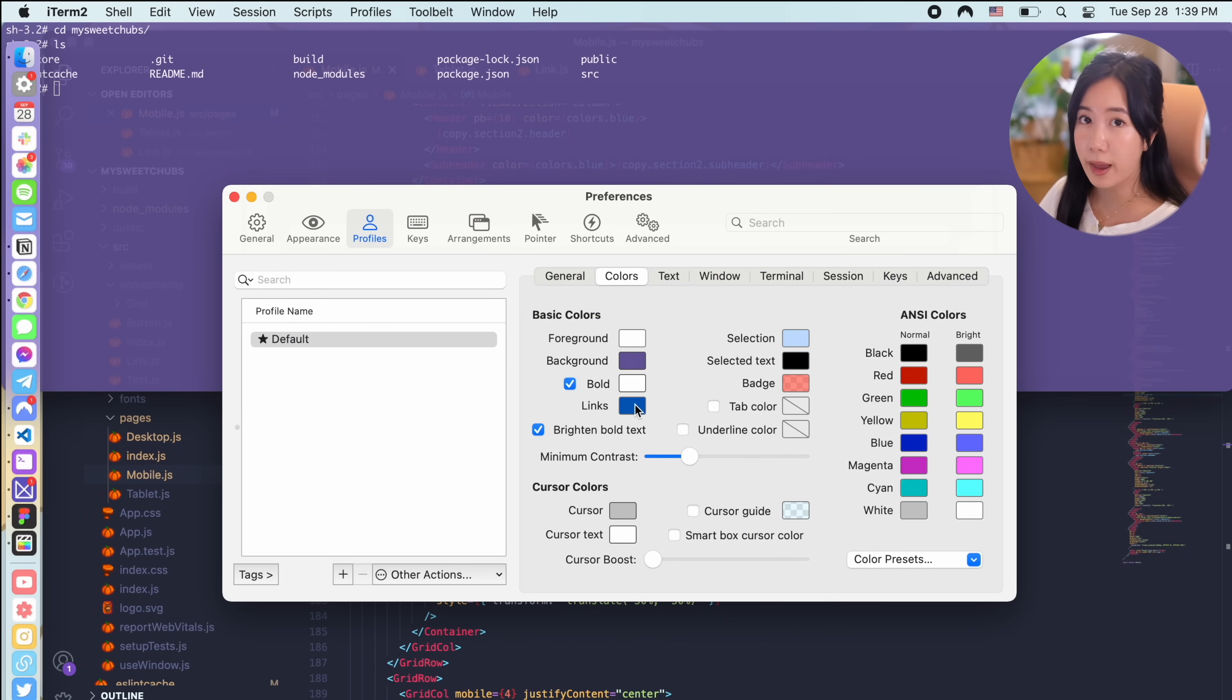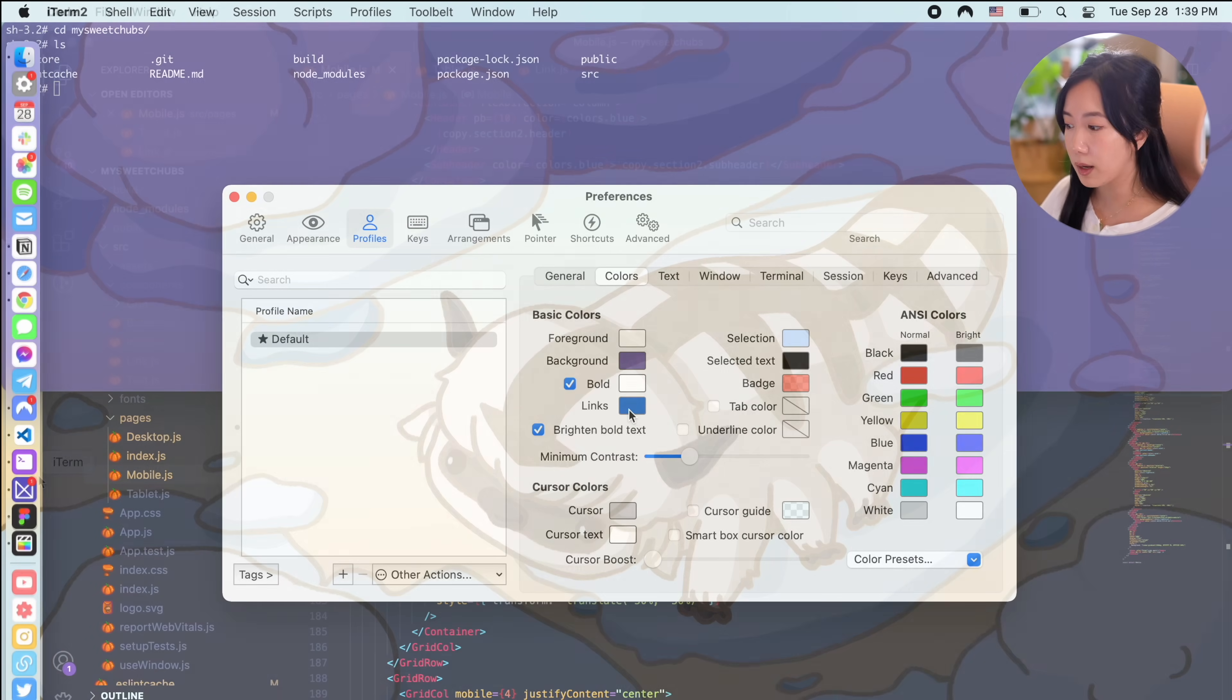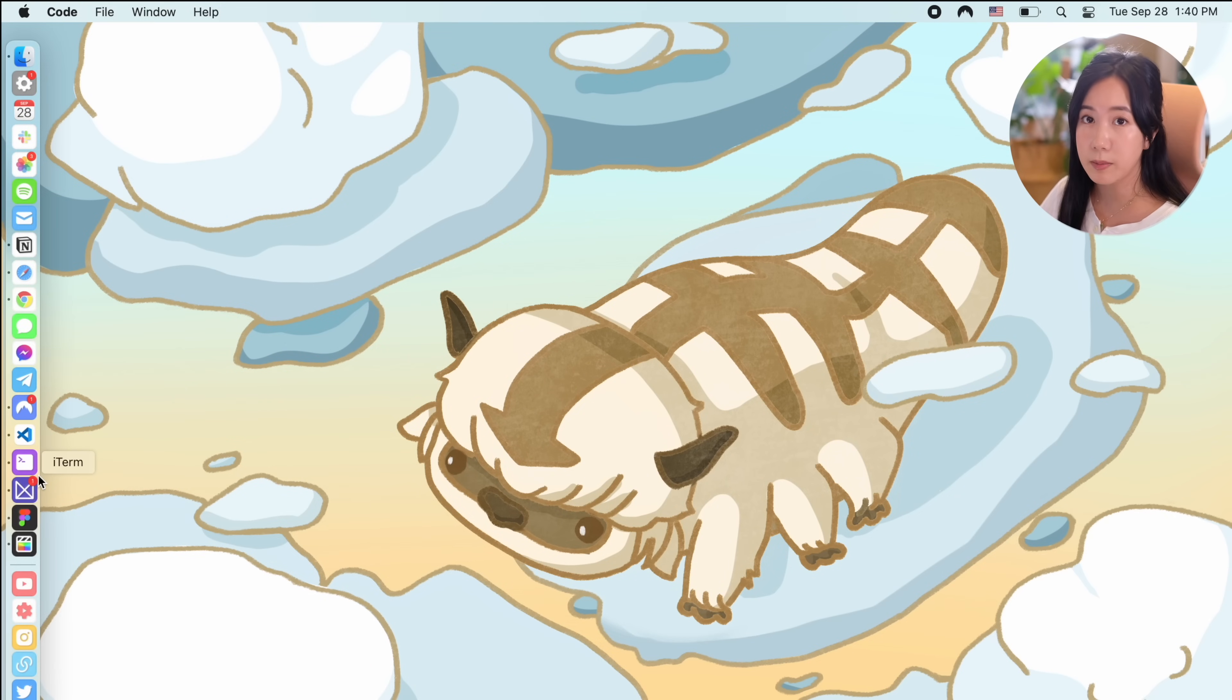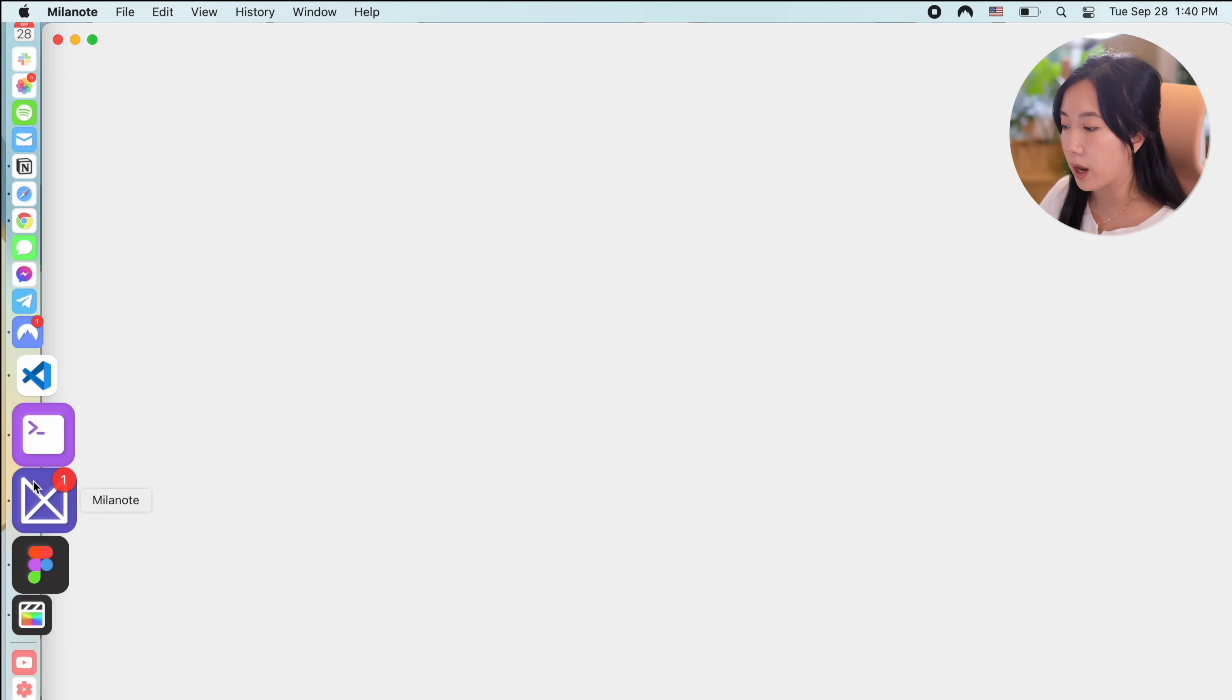So that wraps up the main apps that I use for coding. Let me introduce you to what I use for mood boarding and designing wireframes and graphic designs on my MacBook.